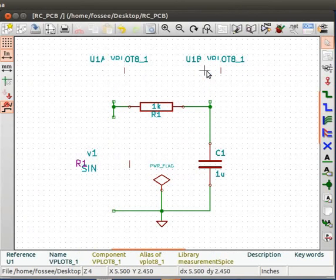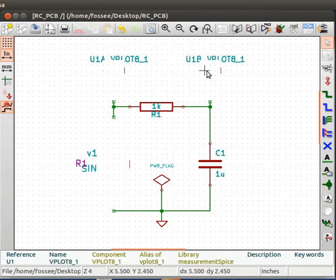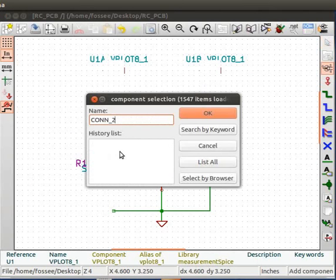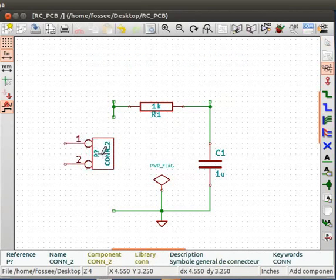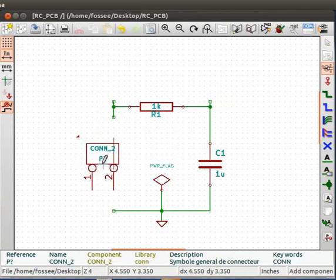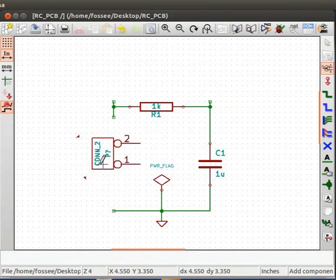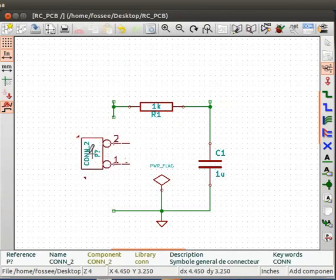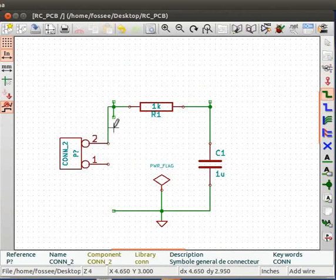Let us add a 2 pin connector to the schematic. This is added so that an external voltage source can be connected to the PCB. To add it, place the component CONN underscore 2 on the editor. Rotate it twice and move it as shown. Connect it to the circuit using wire as shown.